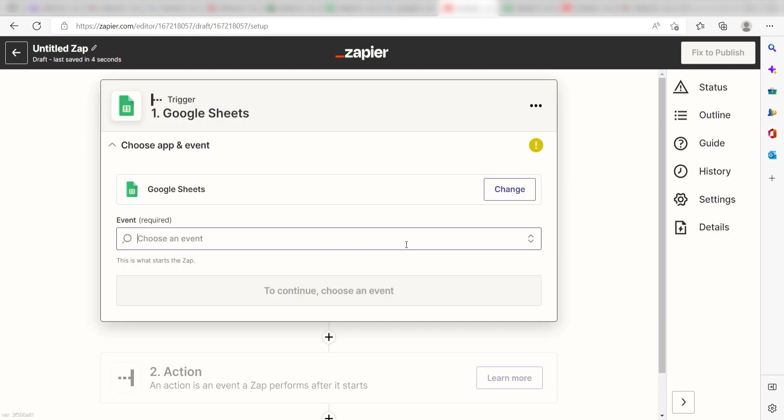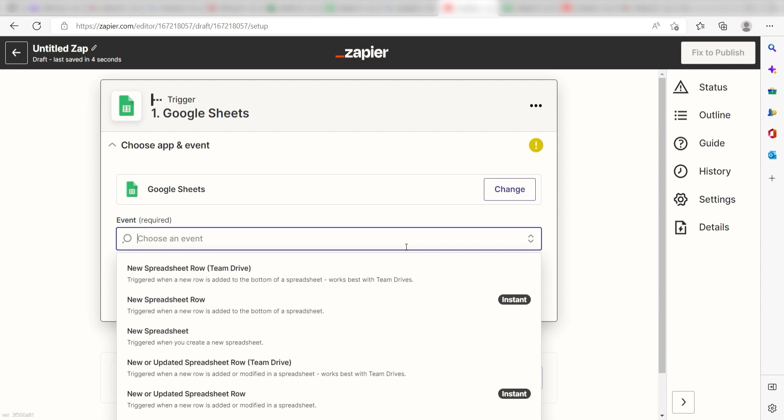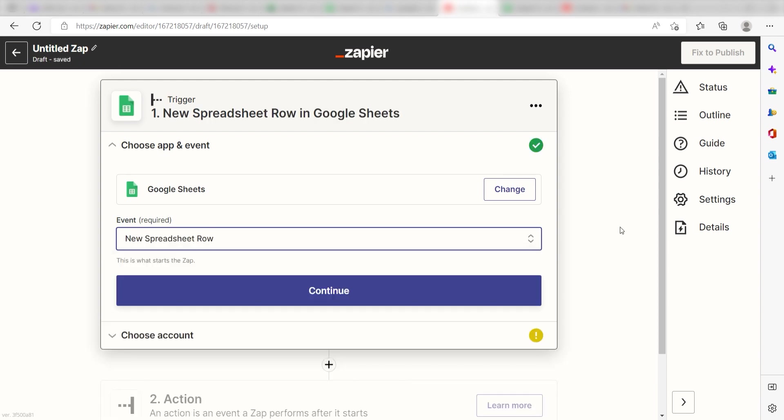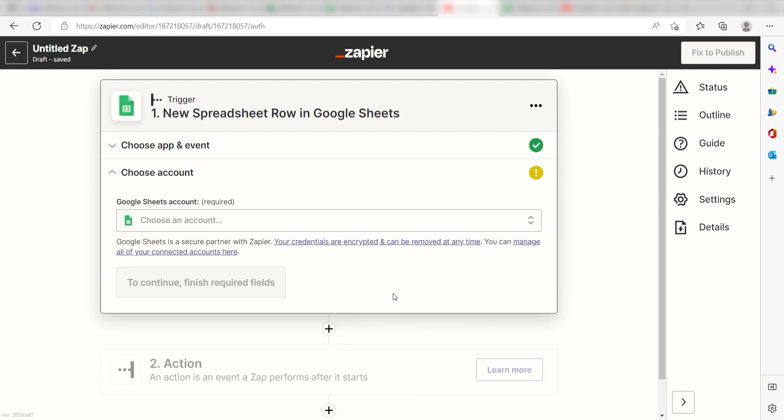The triggers screen will then pop up. I should click New Spreadsheet Row as my event and then click Continue. Setting this as the trigger means that any time Google Sheets sees that I have created a new row in my selected spreadsheet, it's going to run this workflow.